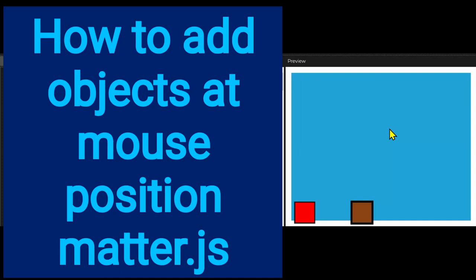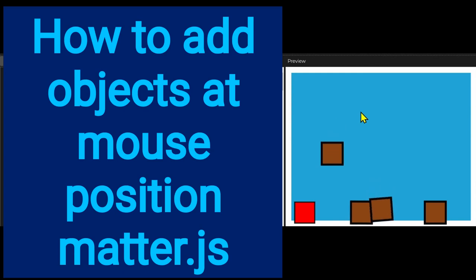Okay, hi everybody. In this video we're going to learn how to place objects at the mouse position in Matter.js.